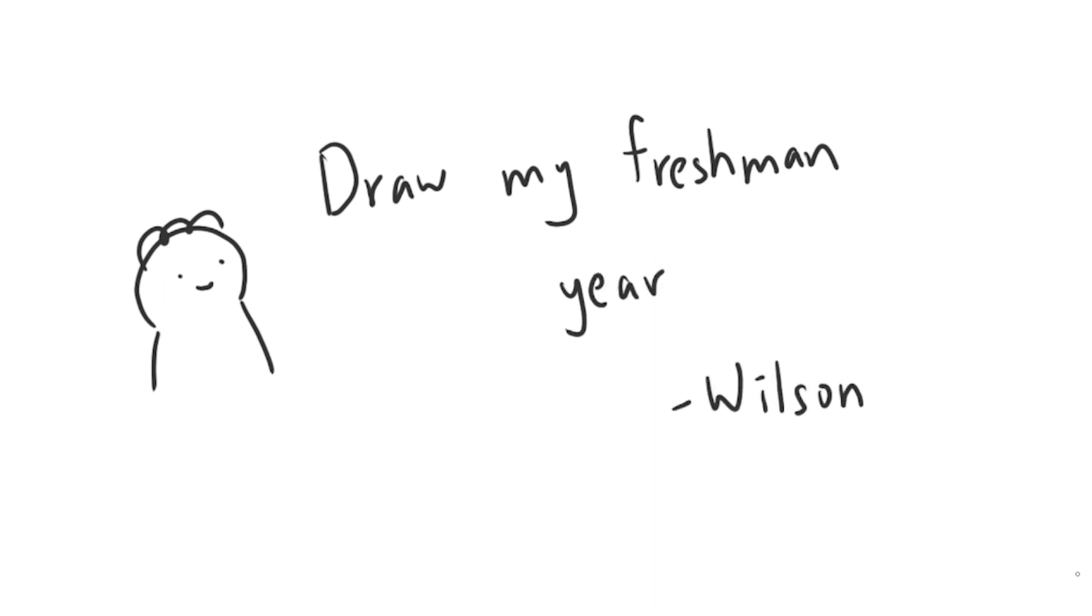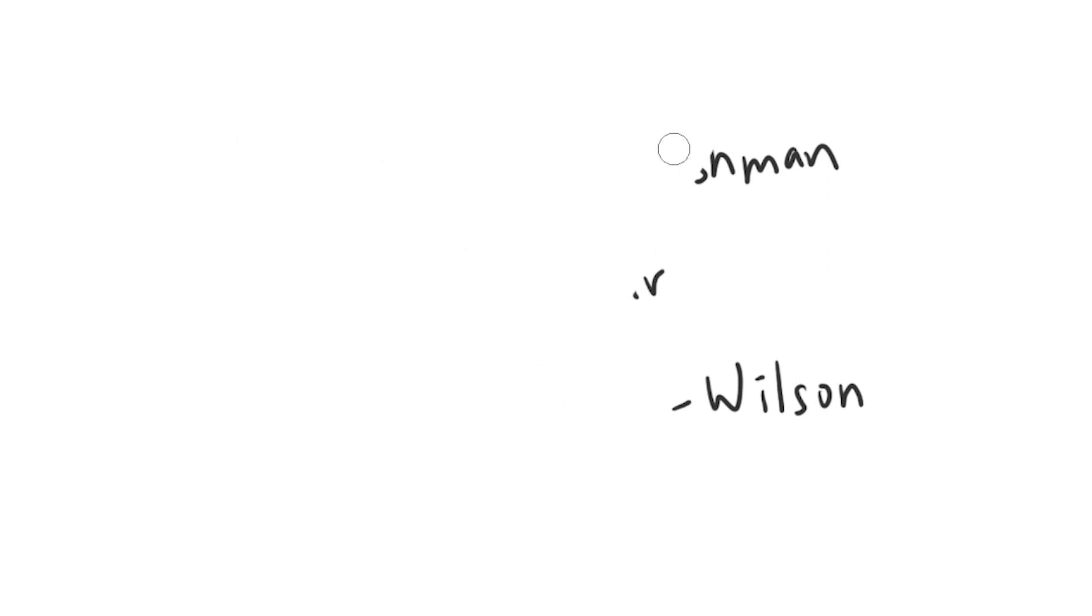In case you're wondering why I'm speaking in sort of an ASMR way, it's because it is 9:30 PM right now, and I'm very tired. But anyway, let's begin.